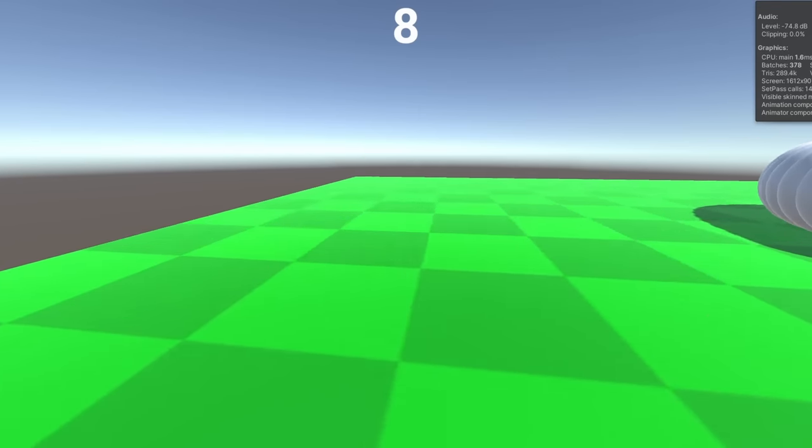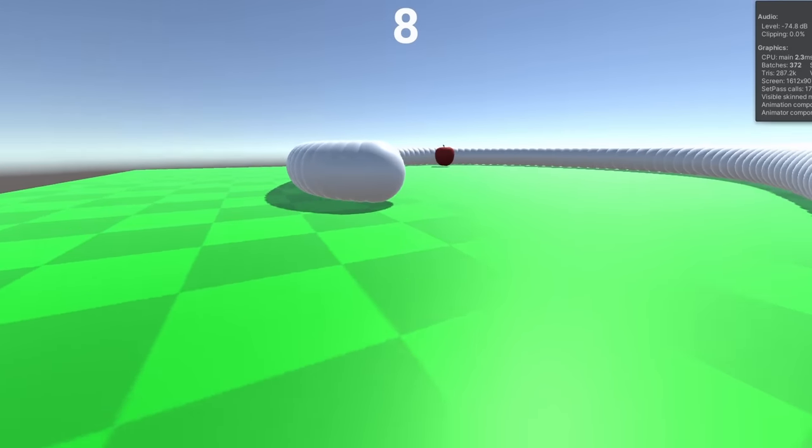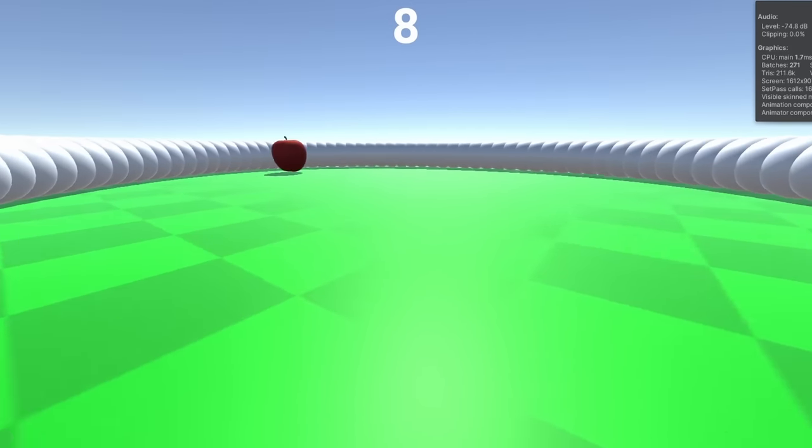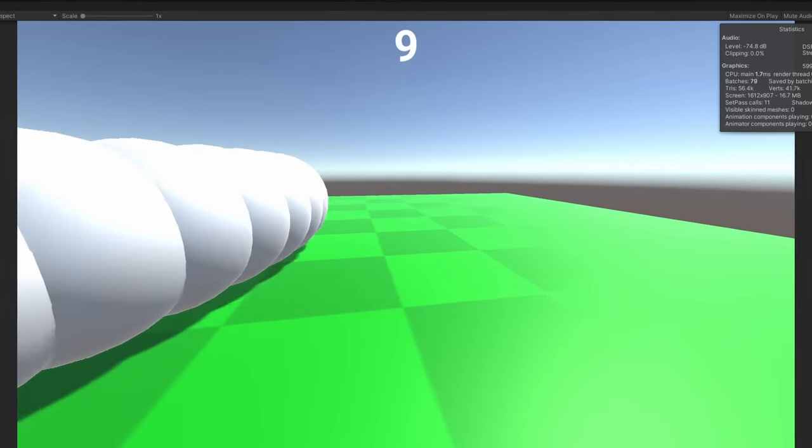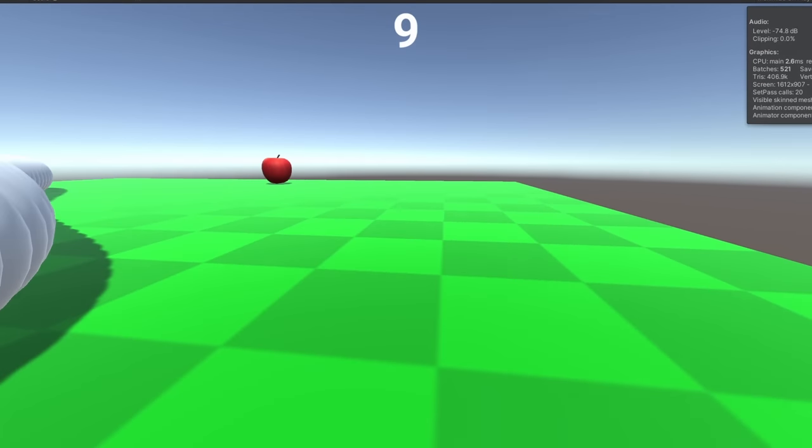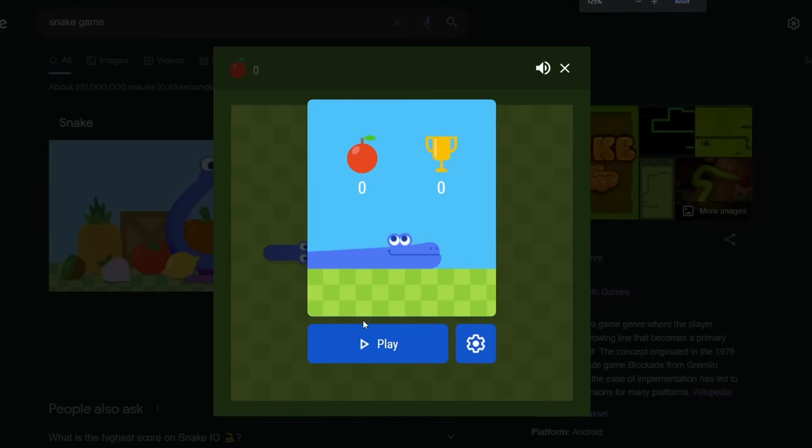I also added a score which will increase every time you collect an apple. Now, I need to make the game look better. And I have an idea on how to do that.